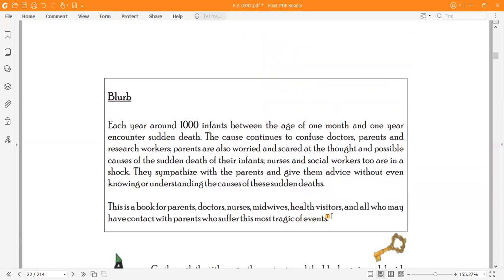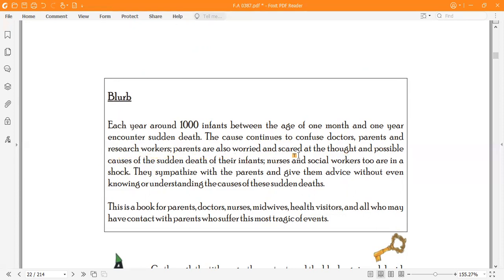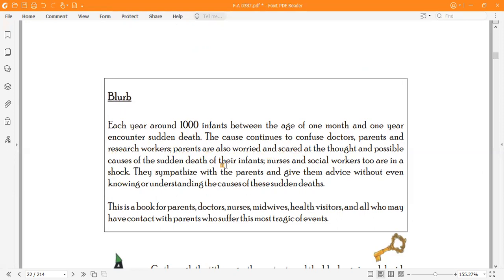The blurb is: Each year around 1000 infants between the age of one month and one year encounter sudden death. The cause continues to confuse doctors, parents and research workers. Parents are worried and scared. Infants nurses and social workers are in shock. They sympathize with the parents and give them advice without even knowing or understanding the cause of the sudden deaths.